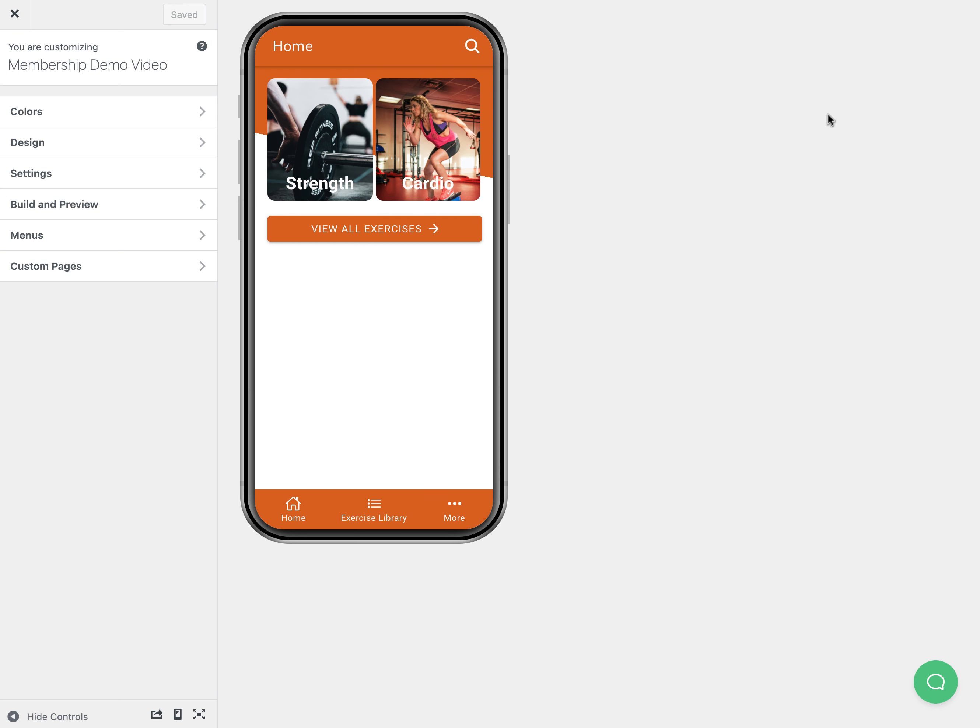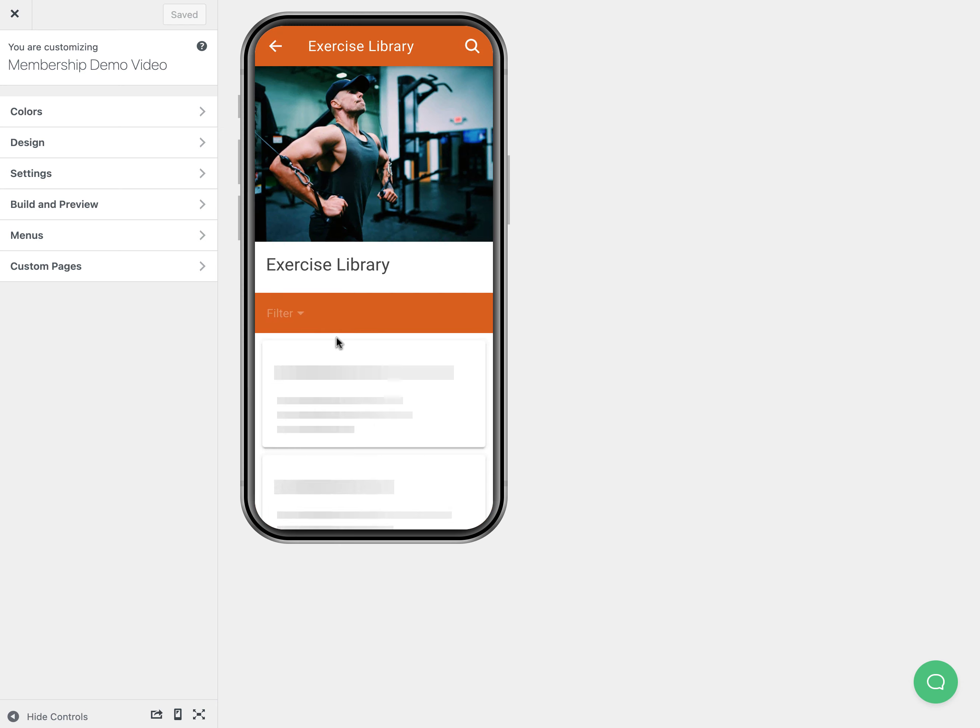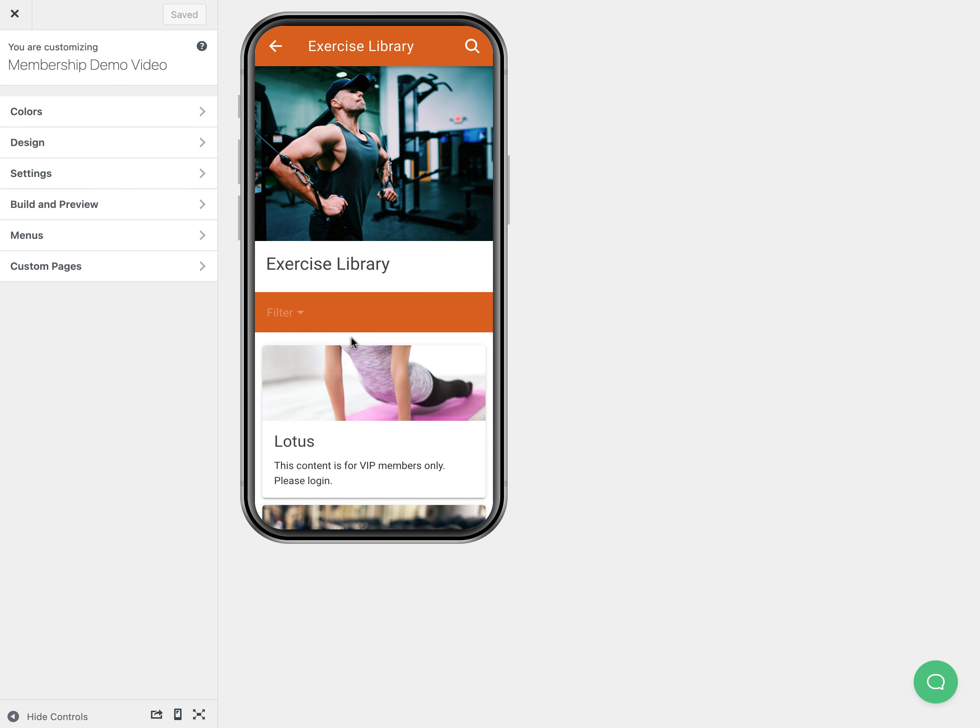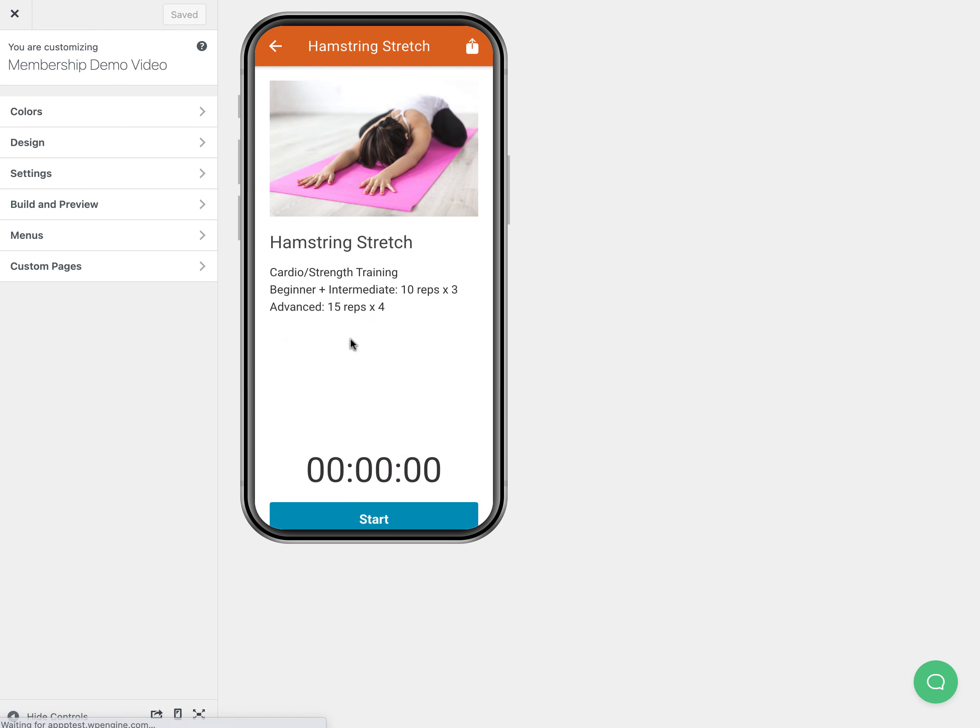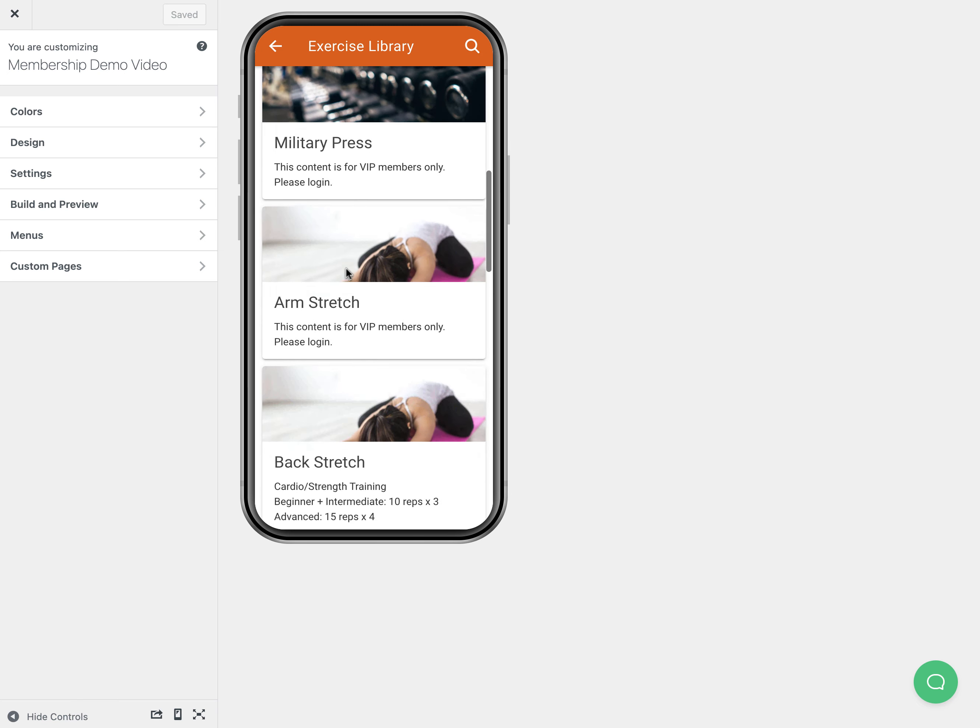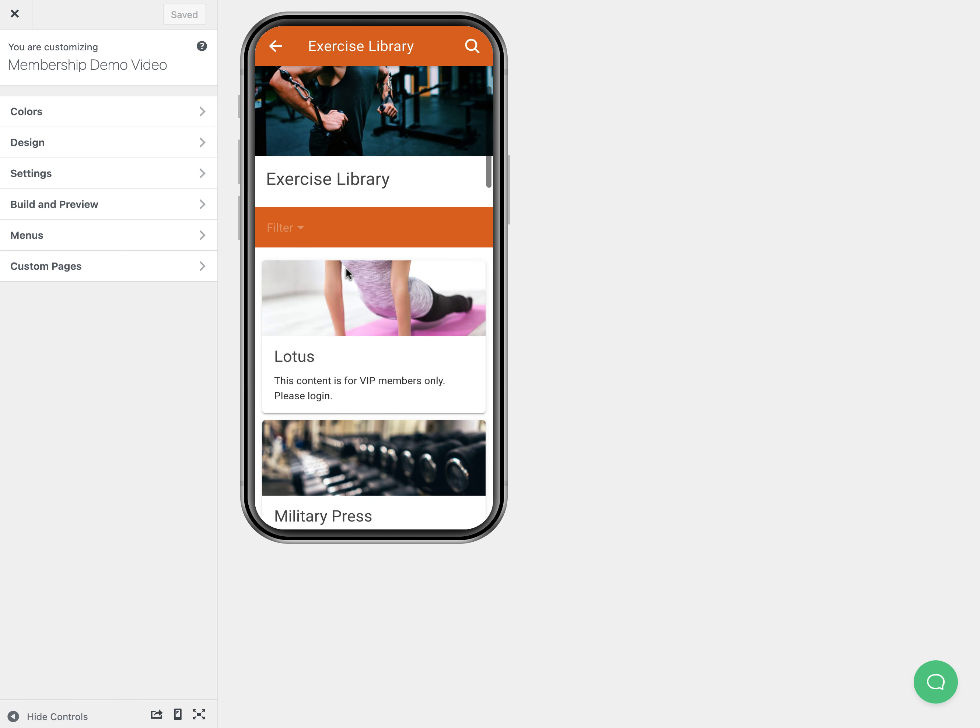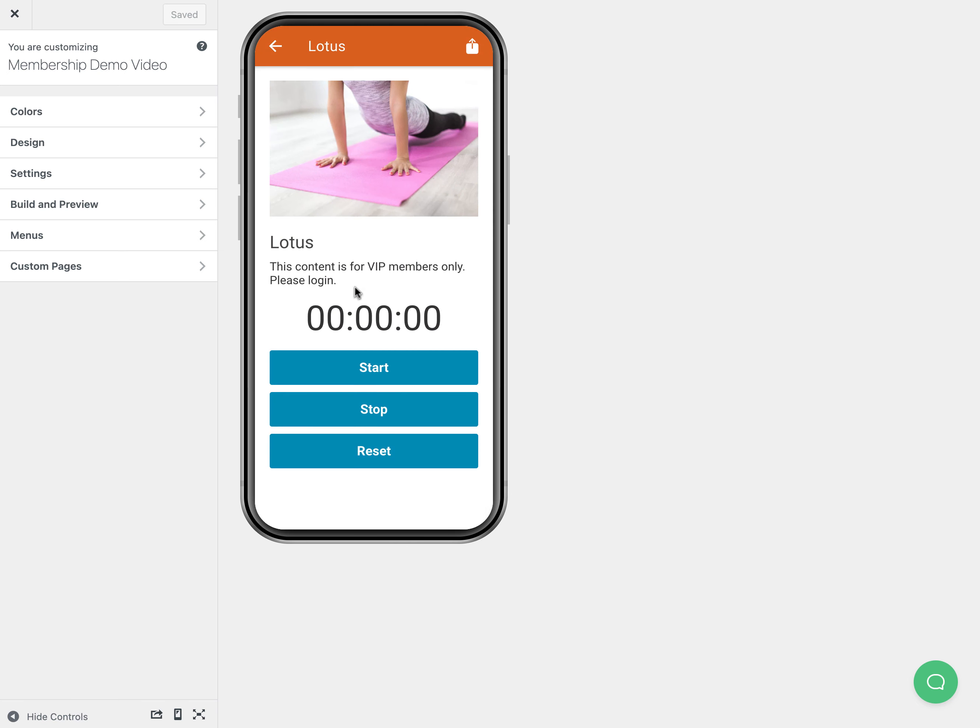In this video we're going to cover how to protect your content with a membership plugin. In our exercise library we have some exercises that are free that we want people to be able to see, and then we have other ones that are for VIP paying members only.